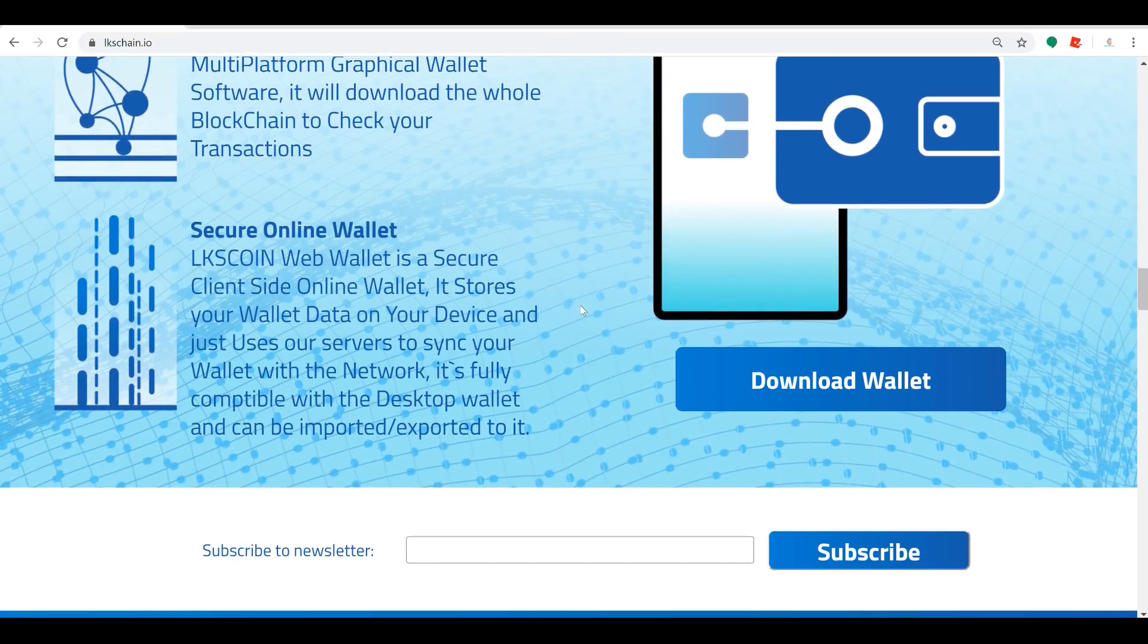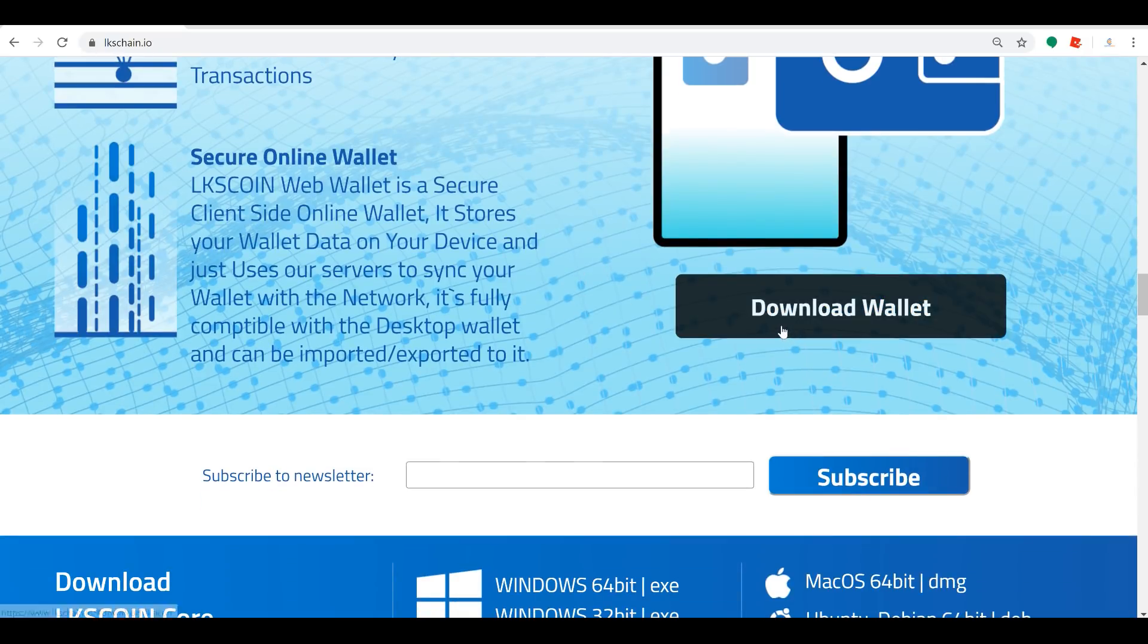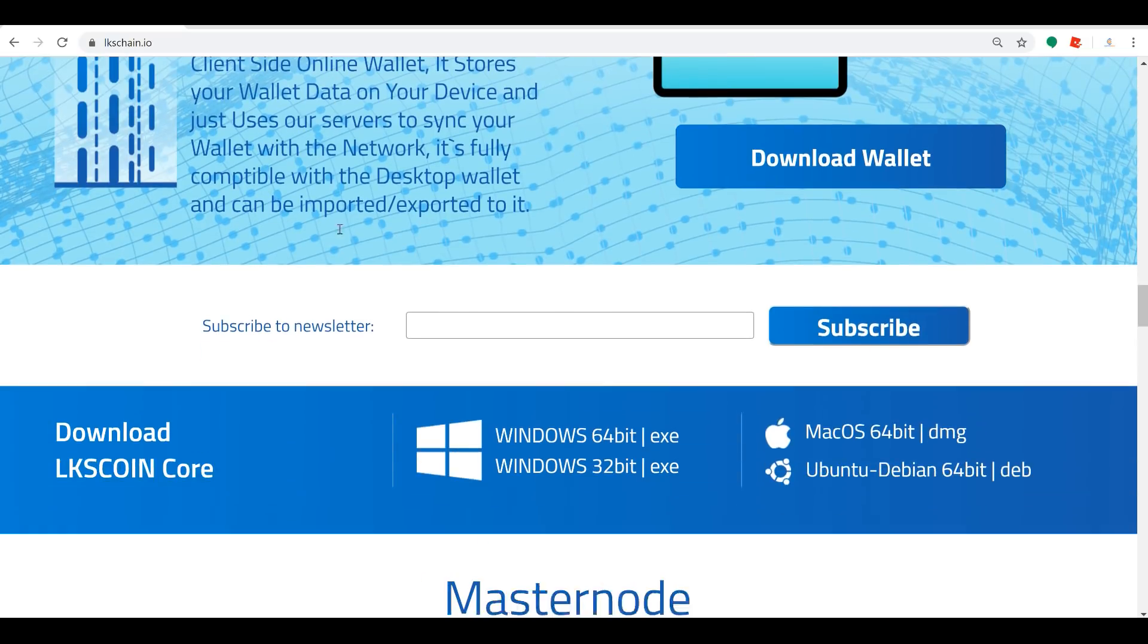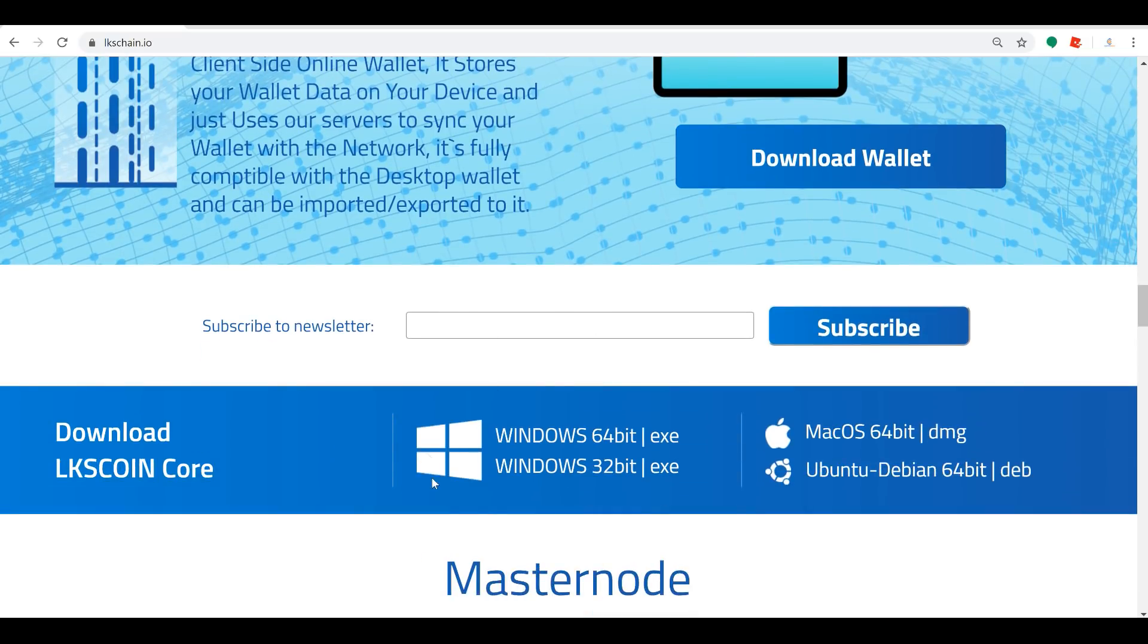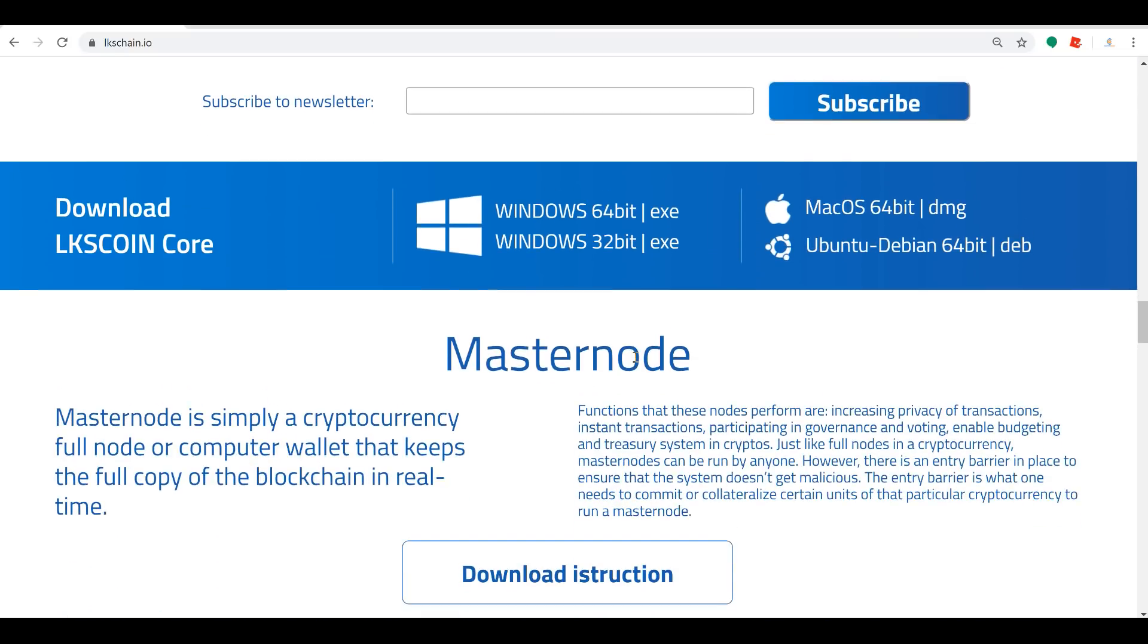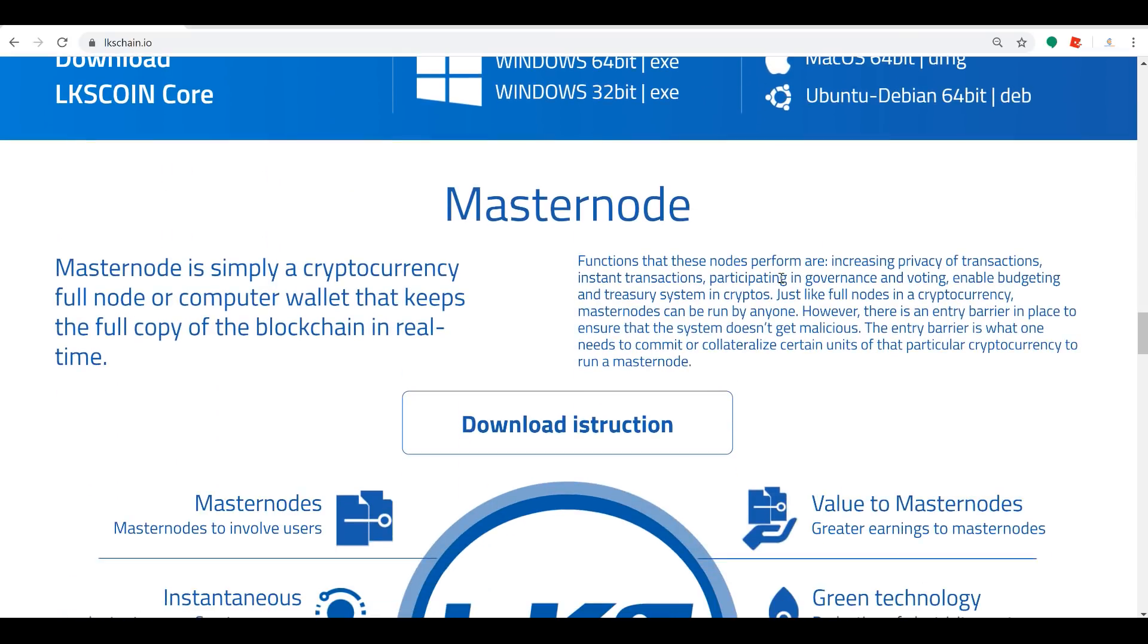The wallet is available, so you can download the wallet now. You've got the Windows wallet and the Mac, you've got the Linux wallets as well. And ladies and gentlemen, for those of you who know me, I love passive income. One of the best ways to grow your cryptocurrency holdings right now is with proof of stake and master nodes.